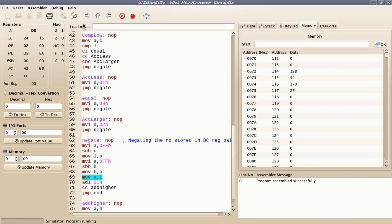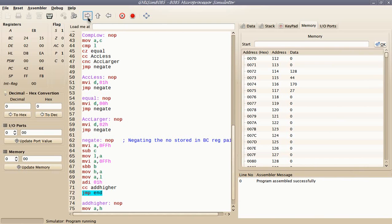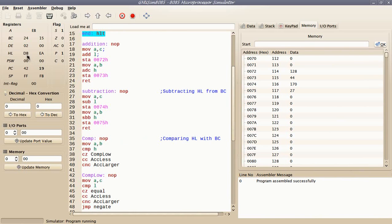Now I will add 1 to the lower byte of this number to find its two's complement. If a carry sets over from the lower byte, then I will add 1 to the higher byte of the number. In this case, no carry sets over, so this is the negation of the number stored in the BC register. This is all about 16-bit operations. Thank you.